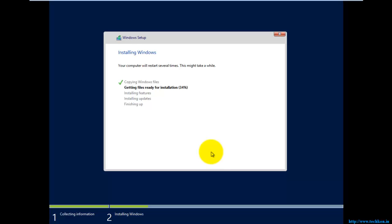I think we cannot install Windows Server 2012 R2 in VirtualPC, so you can better go for other options like VirtualBox, VMware Player, or VMware Workstation.